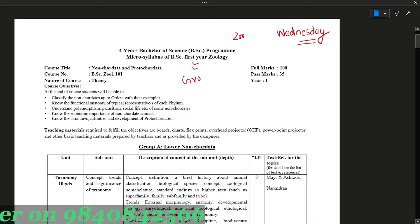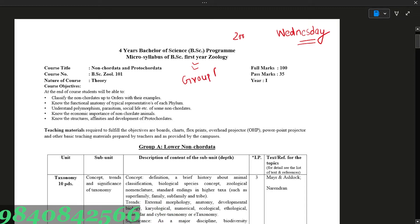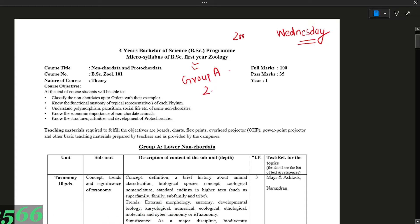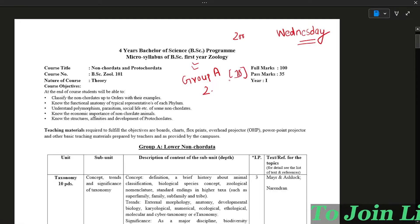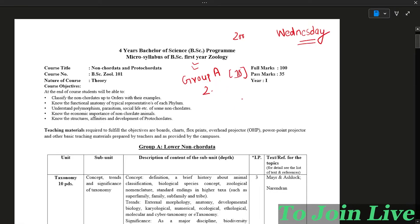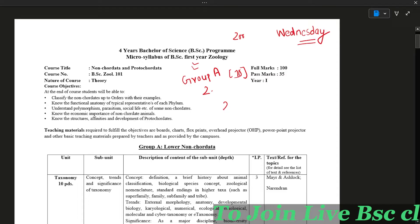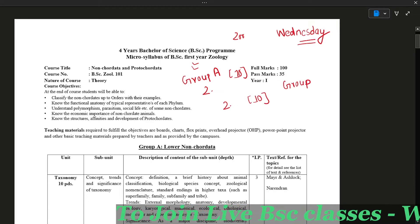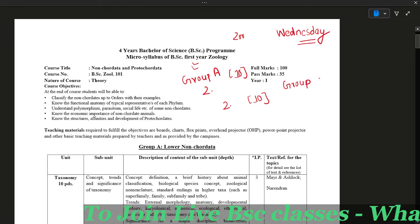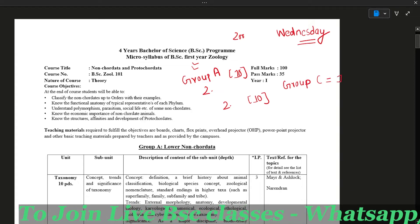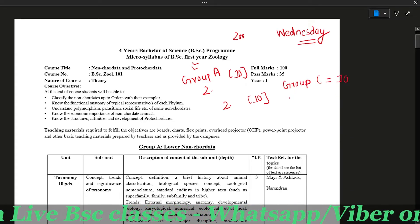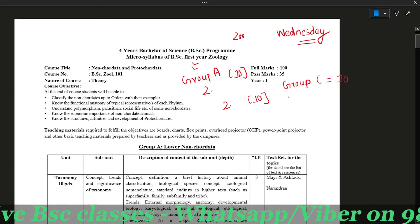In Group A there are 3 questions, and each question is worth 10 marks. In Group B there are 3 questions and 2 questions. In Group C there are 2 questions and 8 marks. And in Group D you have 2 questions.